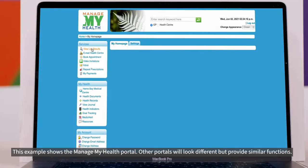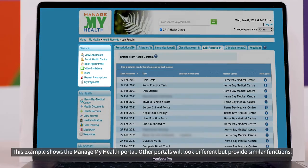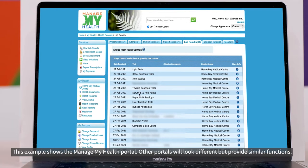Click on the tab on the left hand side. View lab results. This opens up a window with all your lab tests. The most recent ones are at the top.